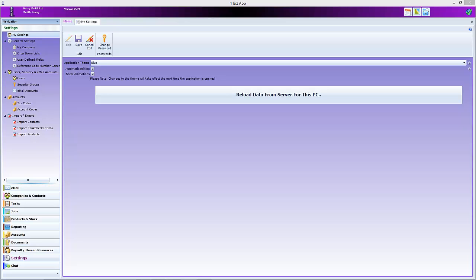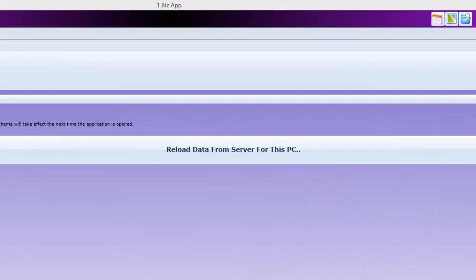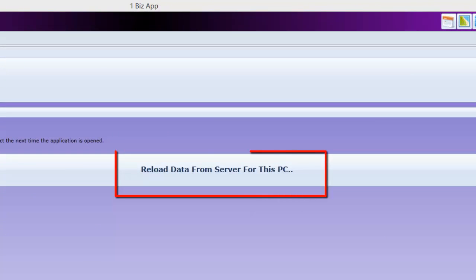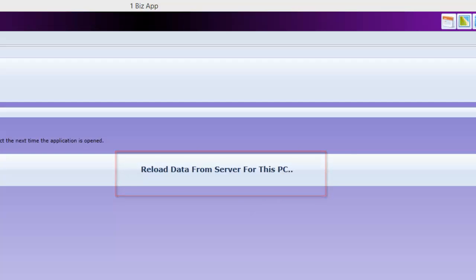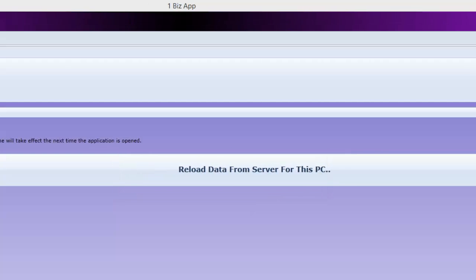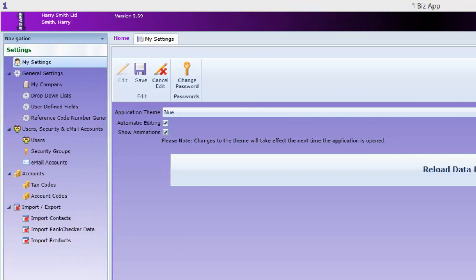Before we look at the My Company settings, this landing page has a few settings of interest. Sometimes you might want to force data on the server to be downloaded to the local PC. Click here to do that.